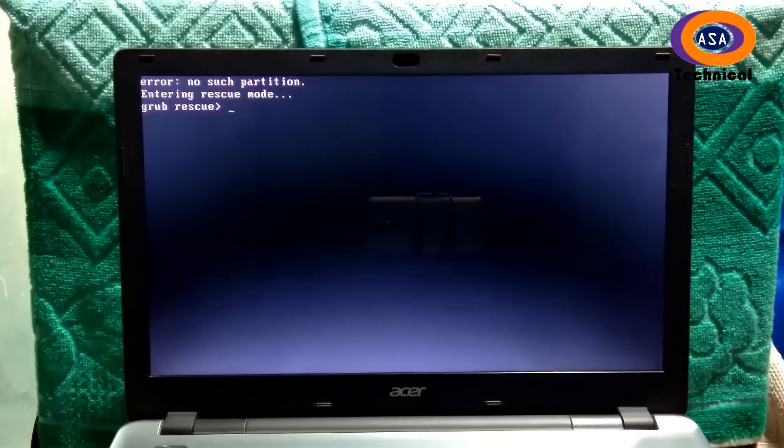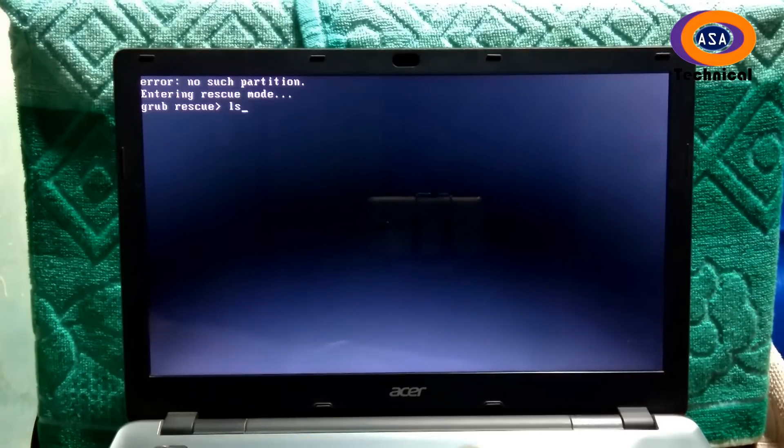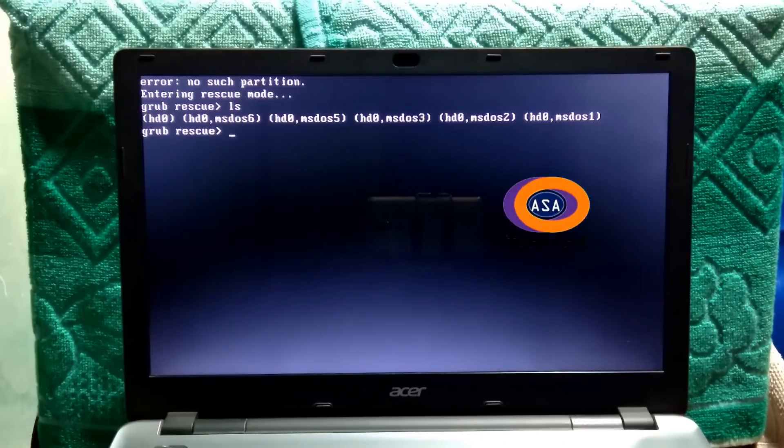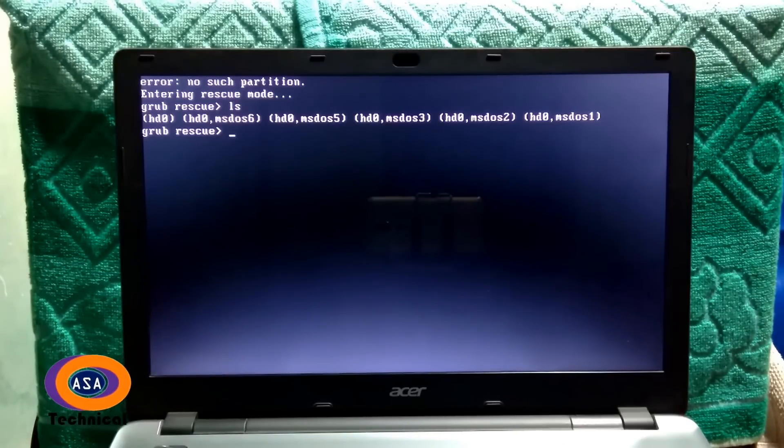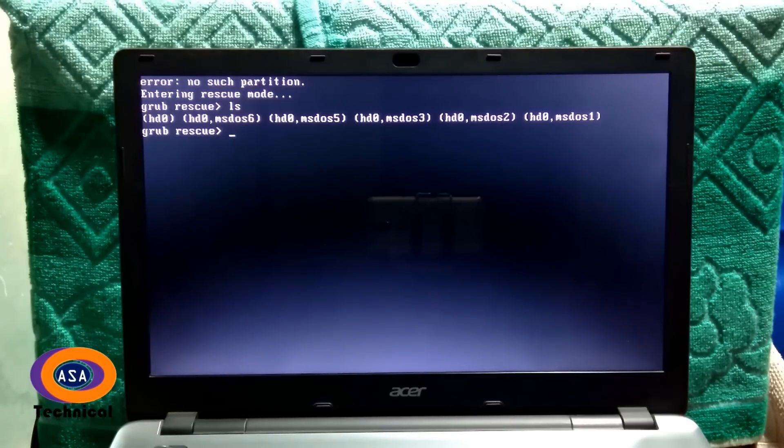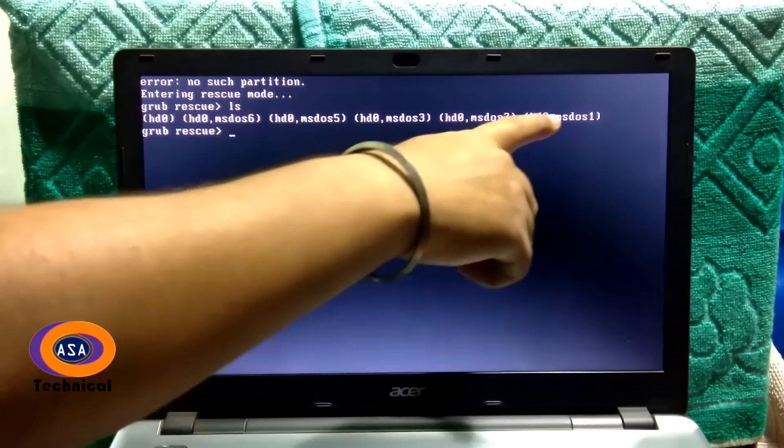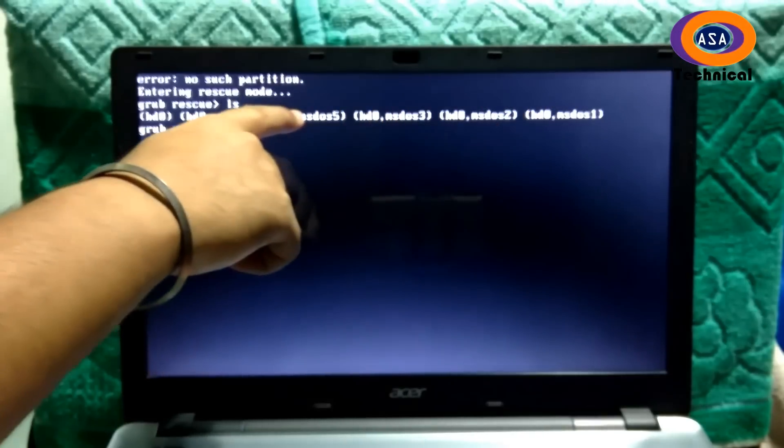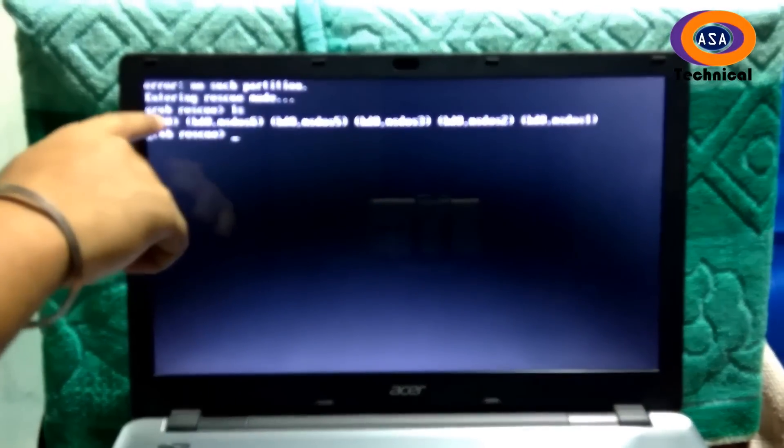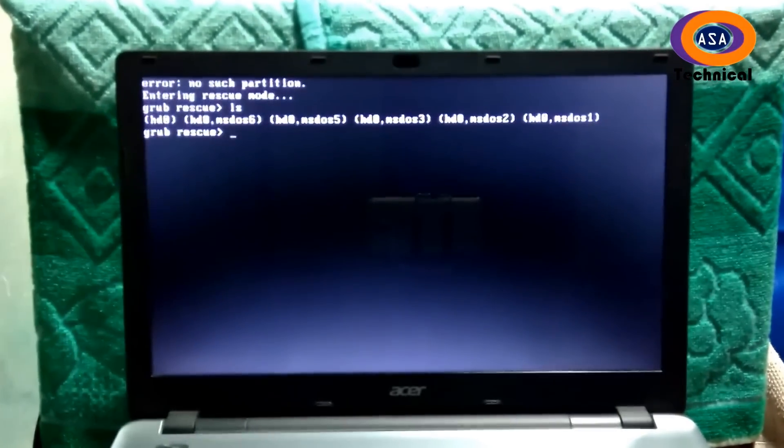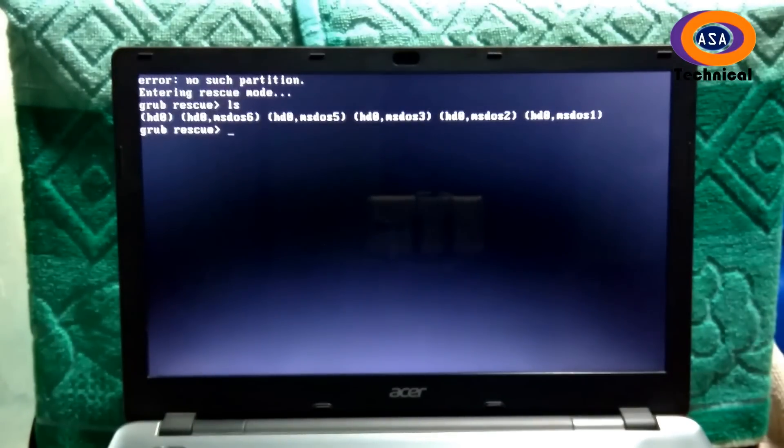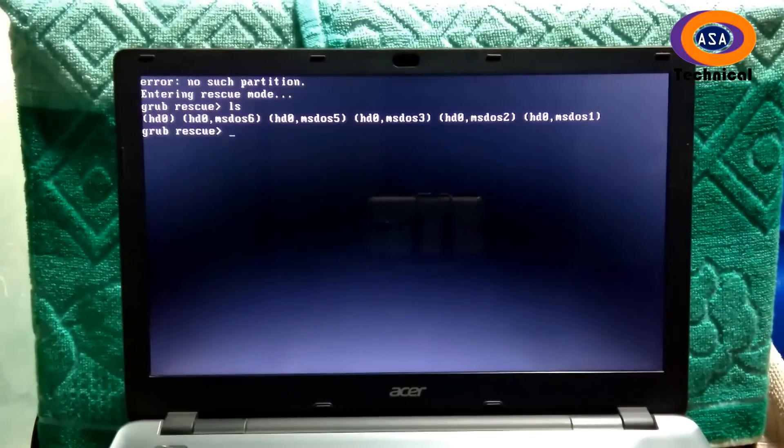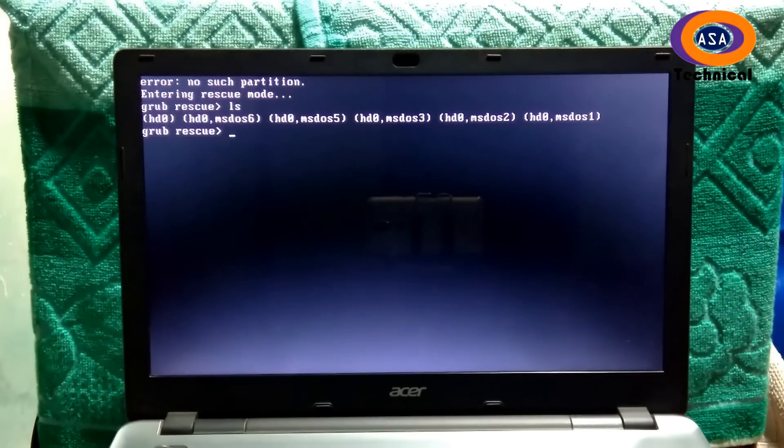At first, type here ls then hit enter. Then you will see the partition of your computer's disk. Then you have to find which one is the Ubuntu partition. To know that, you have to check each partition.